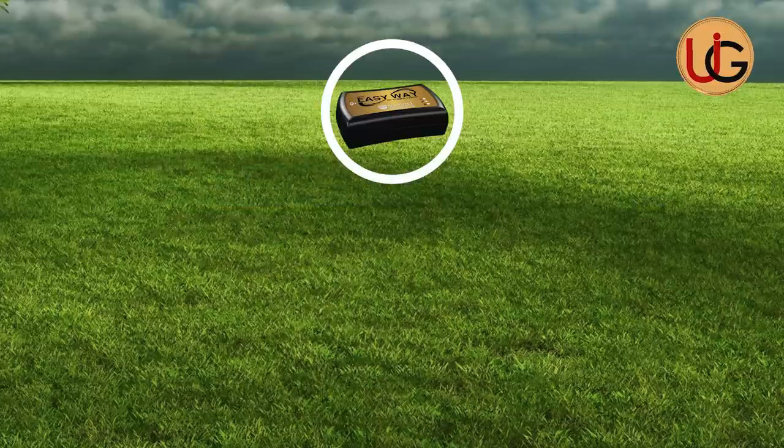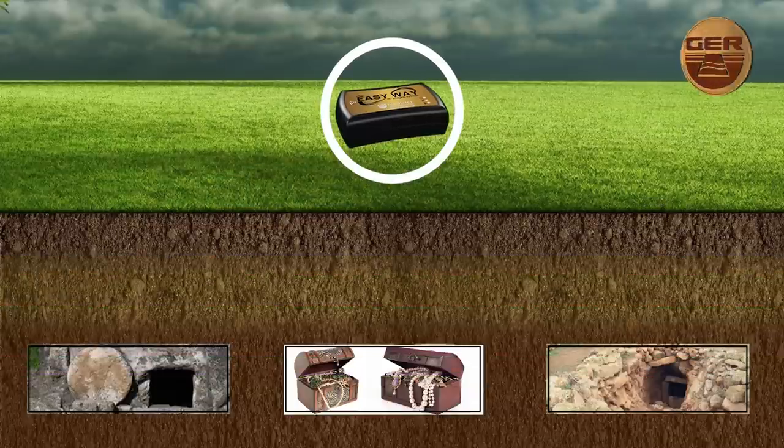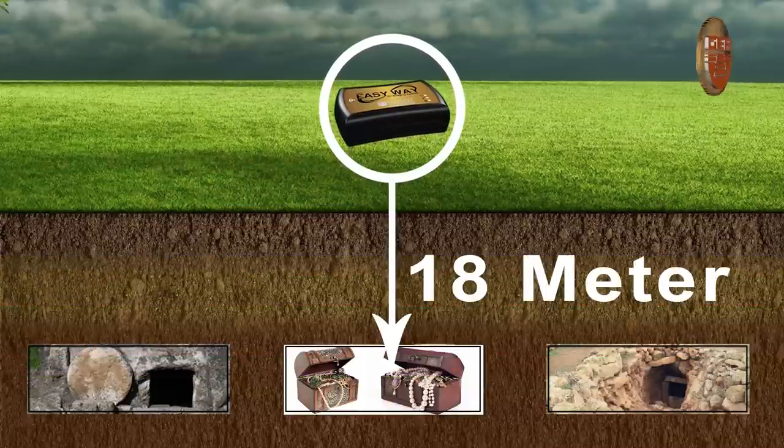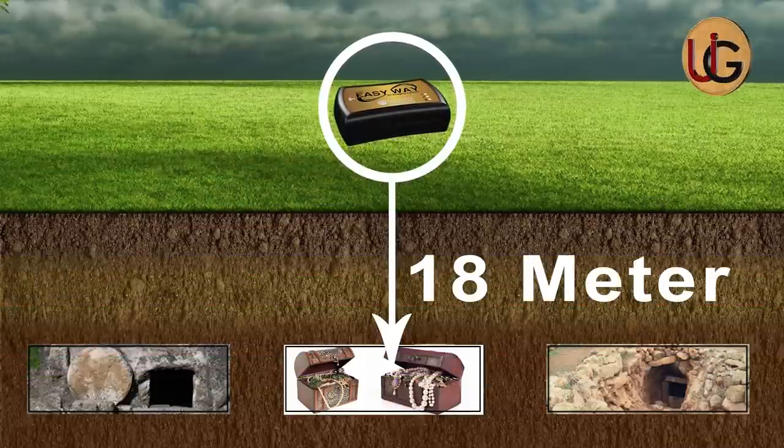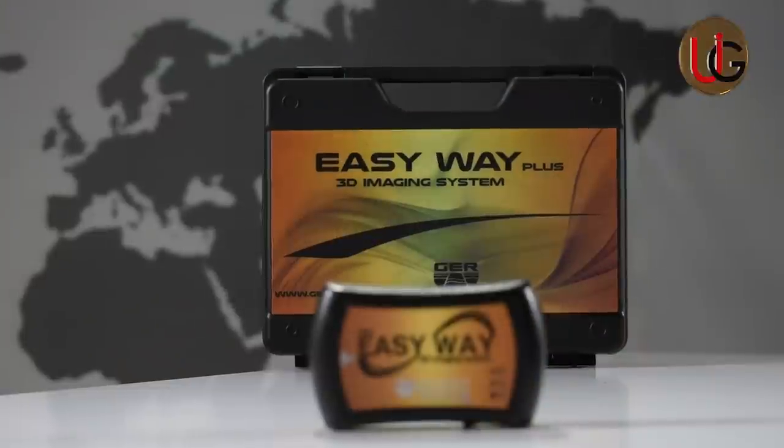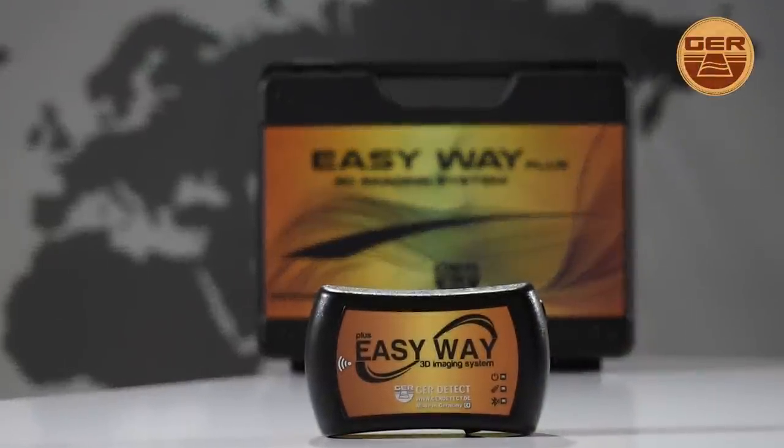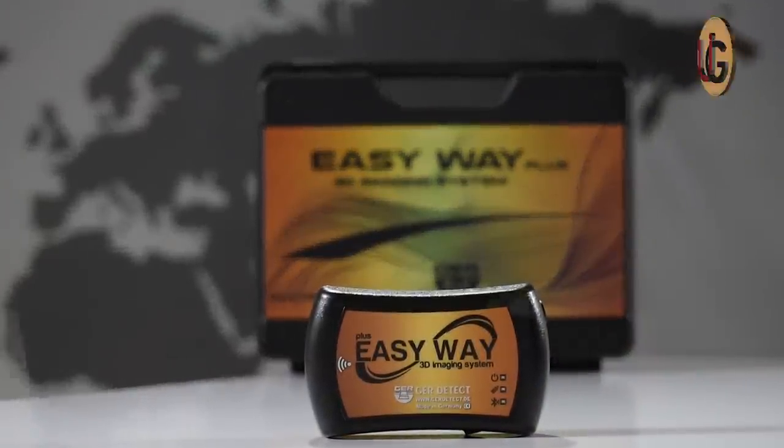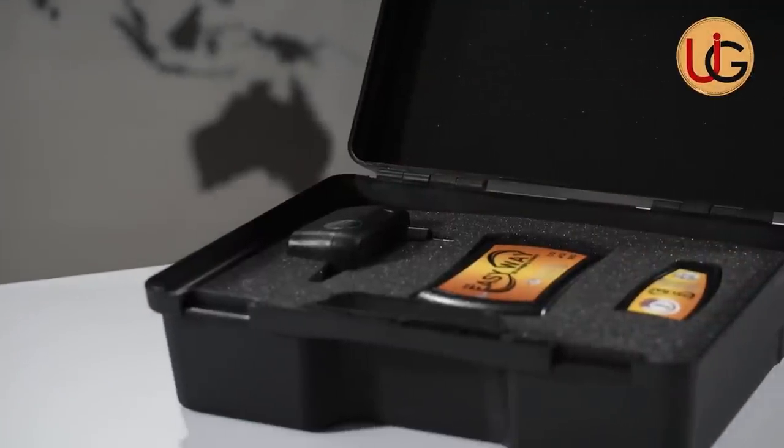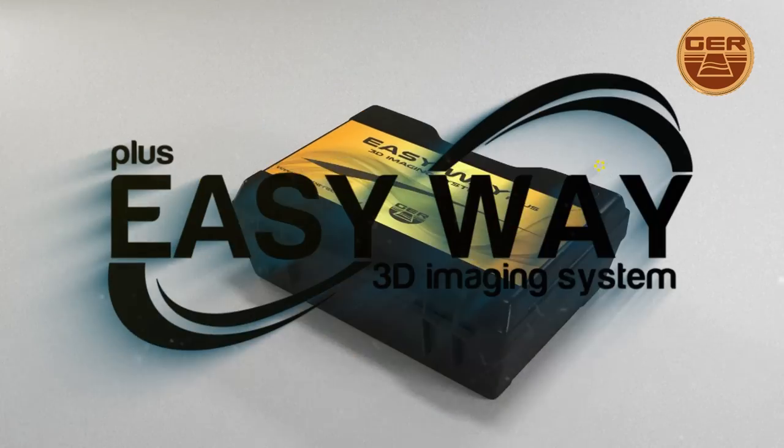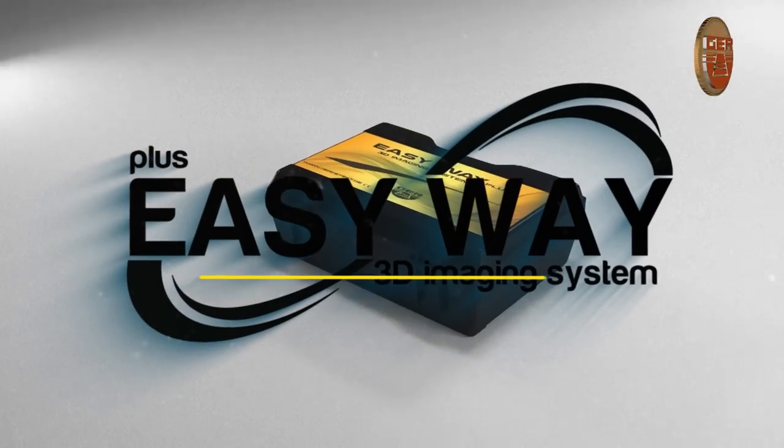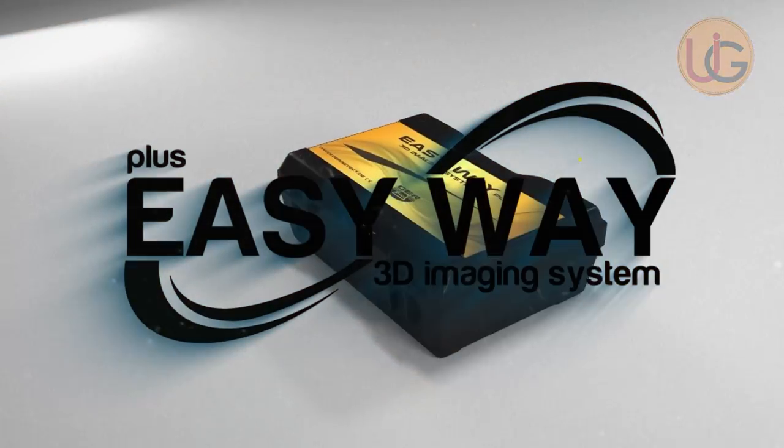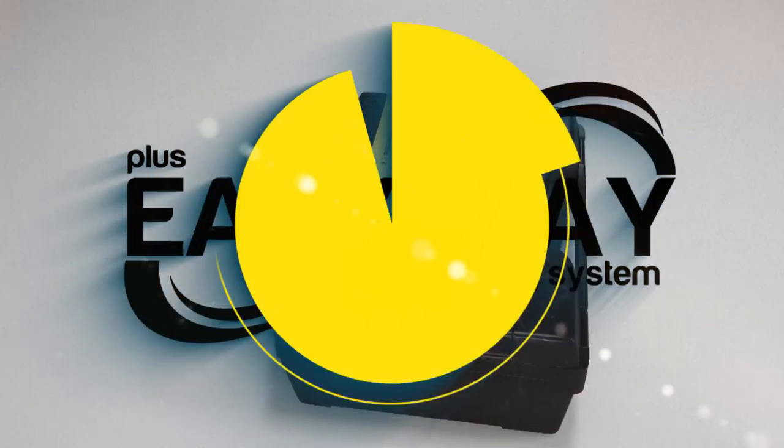The depth of search in EasyWay Plus can reach up to 18 meters deep. EasyWay Plus is one of the best German innovations. The device is small in size, lightweight, and easy to use. The device is designed to be used in all countries and regions. We wish you all the best in your detection journeys.